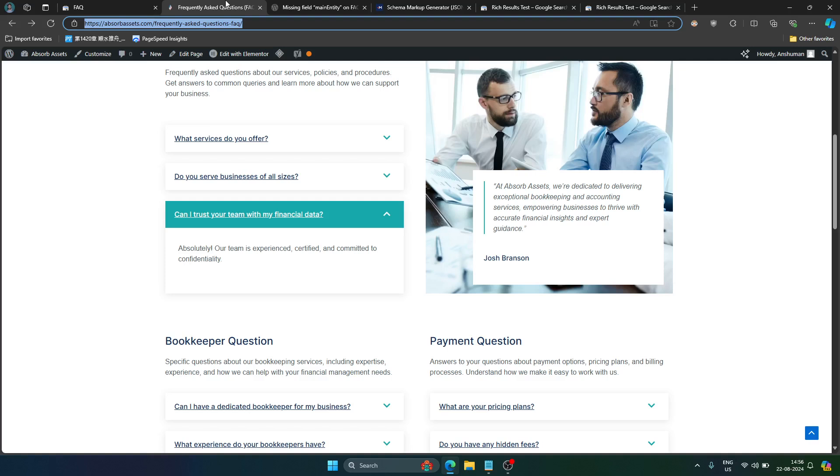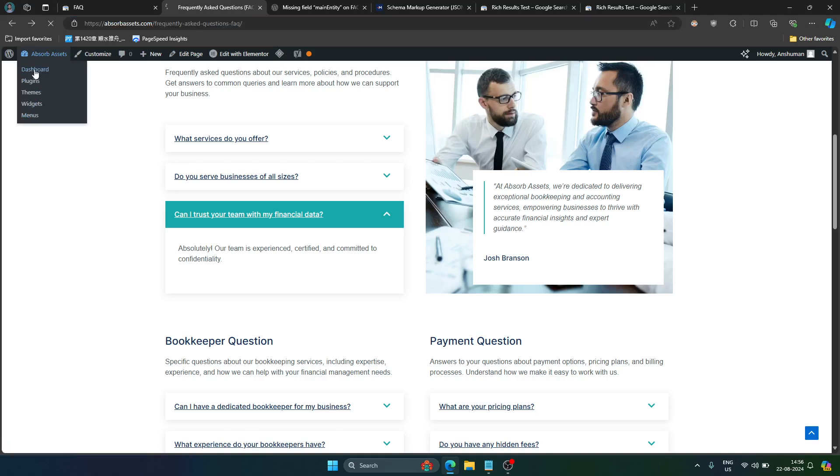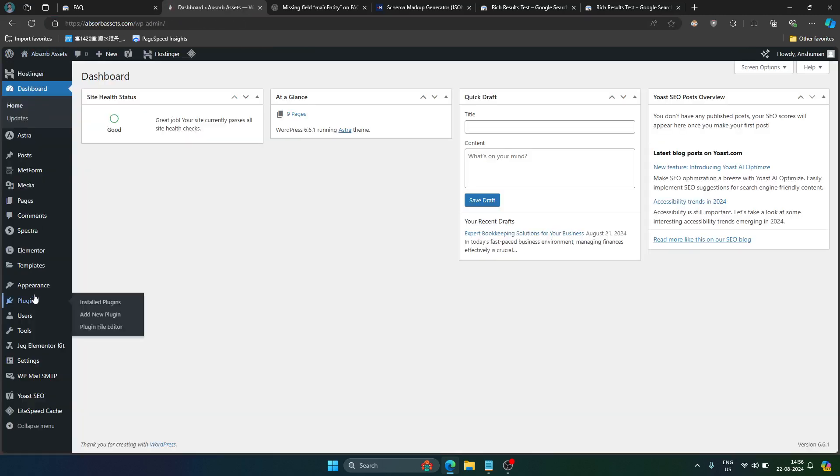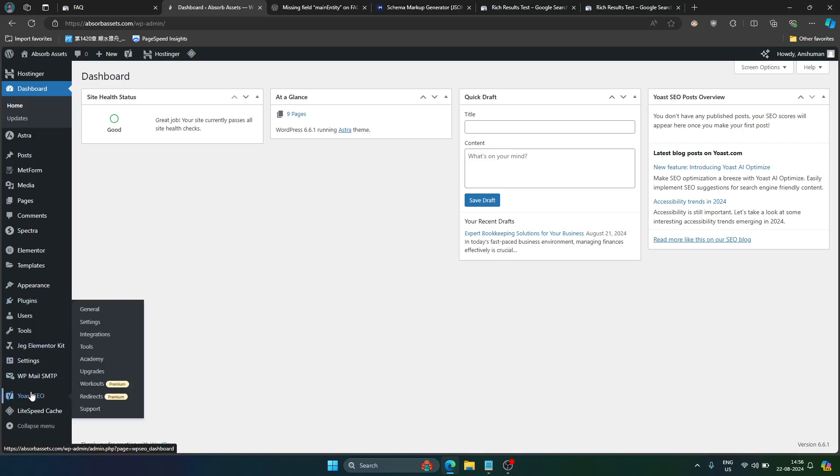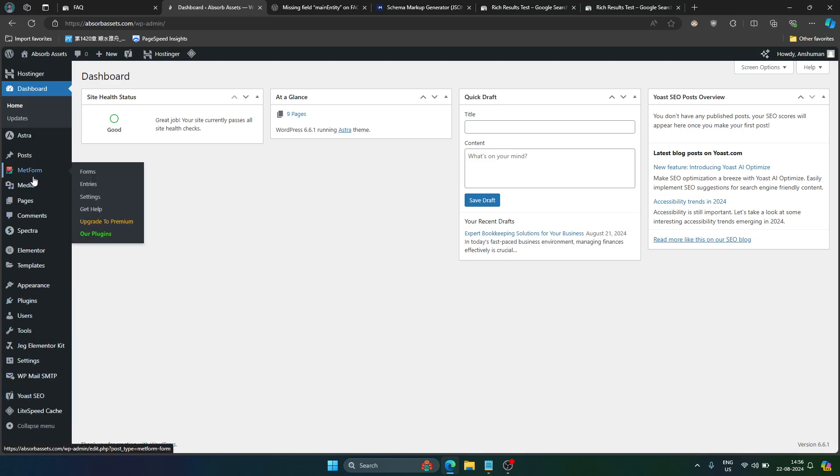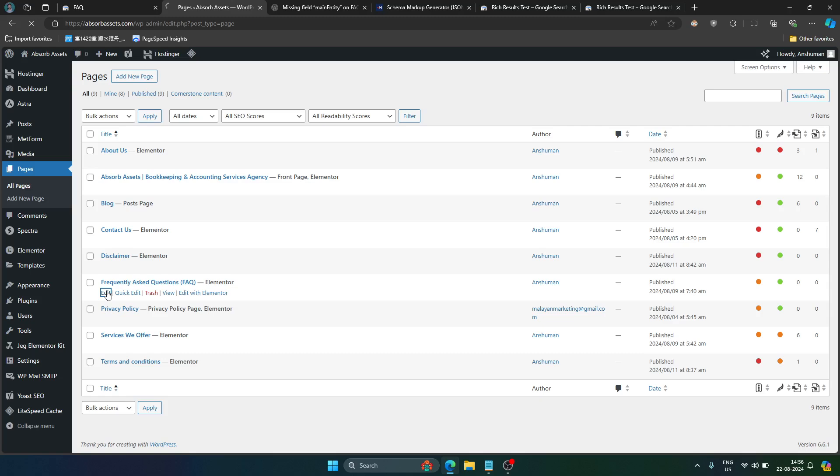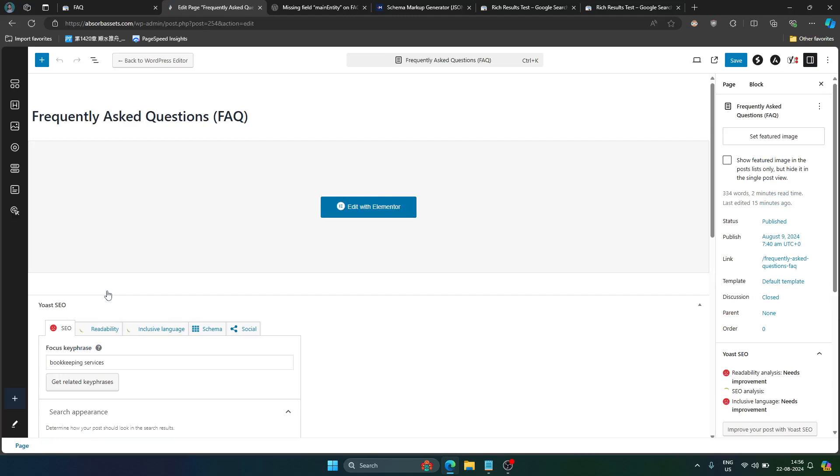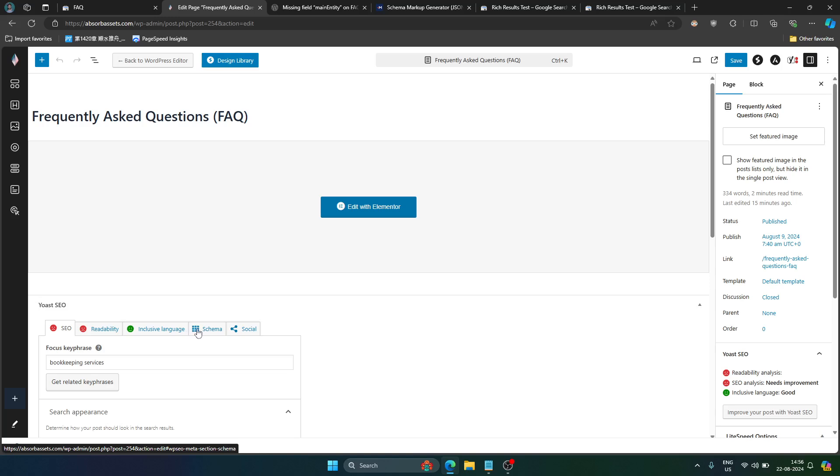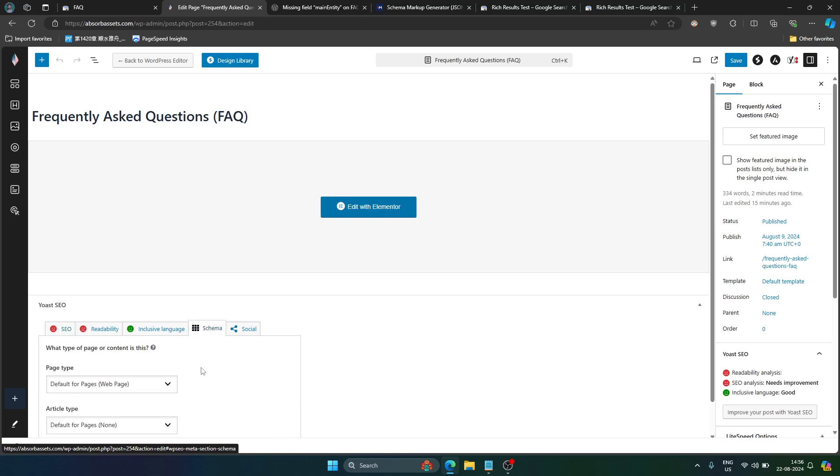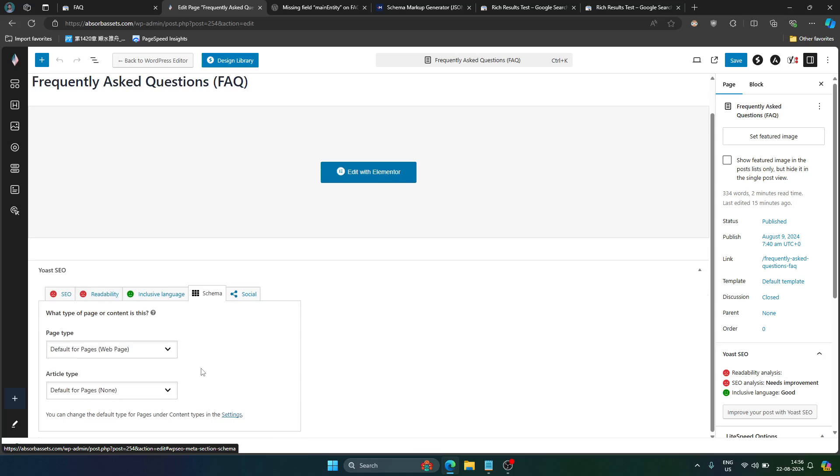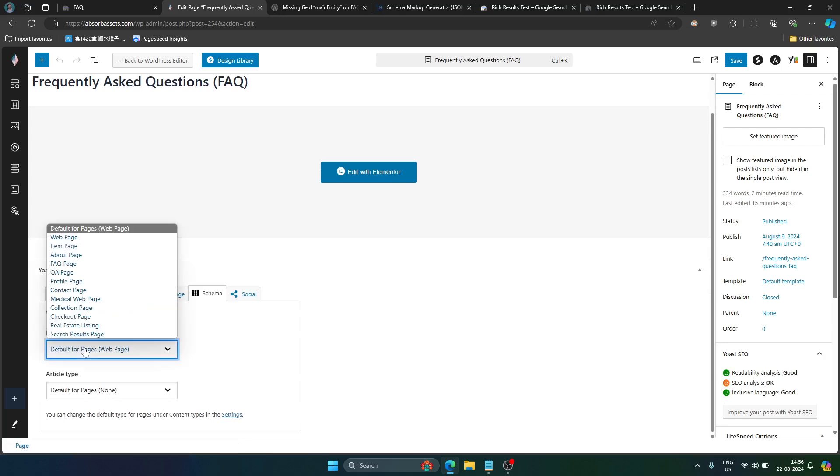But wait a minute there is one more problem. Go to your WordPress dashboard and then go to pages, find your FAQ page, click on edit. Here you should see Yoast configuration, click on schema tab right here and then make sure that your page type is default for pages.